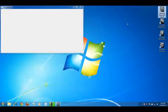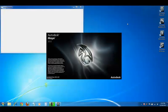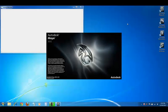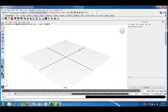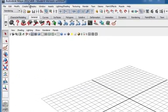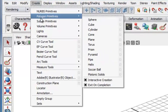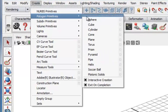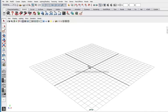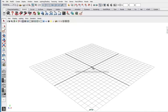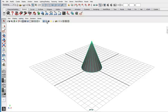So we'll open Maya and let's put a primitive on the screen. Create, polygon primitives, make it a cone and drag out the base and we see we're not in shaded mode. Drag out the height, shaded, wireframe unshaded.